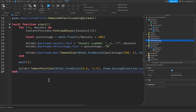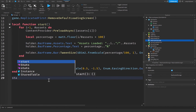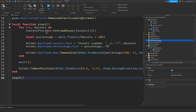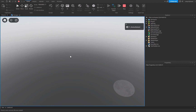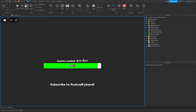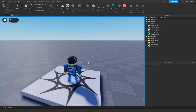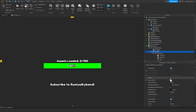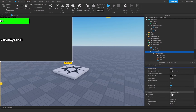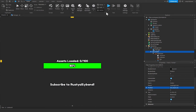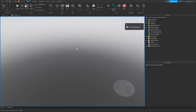Drop down a few lines and call the start function. Press Play to test it out. The loading screen should display and show assets loading. However, there are a few issues — I forgot to set the anchor point of the Holder frame. Change it to 0.5, 0.5 and the position to 0.5, 0, 0.5, 0, then play again.